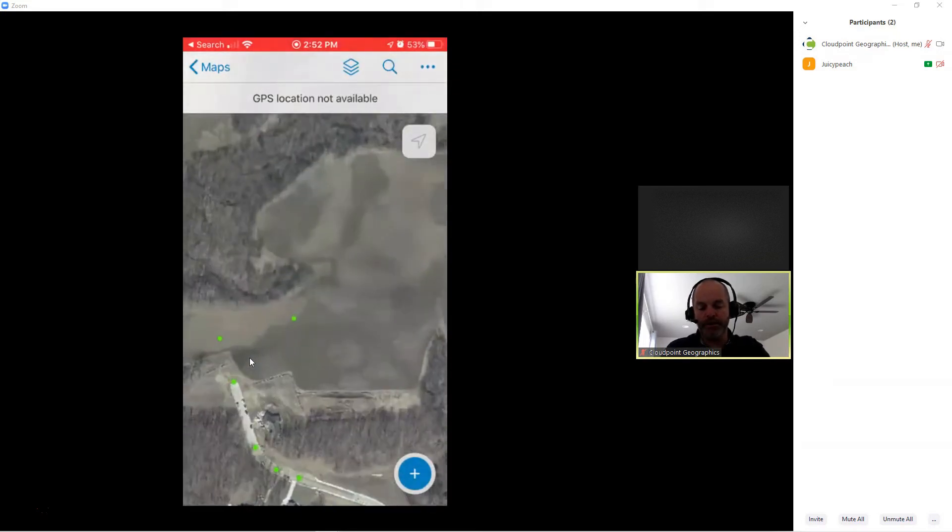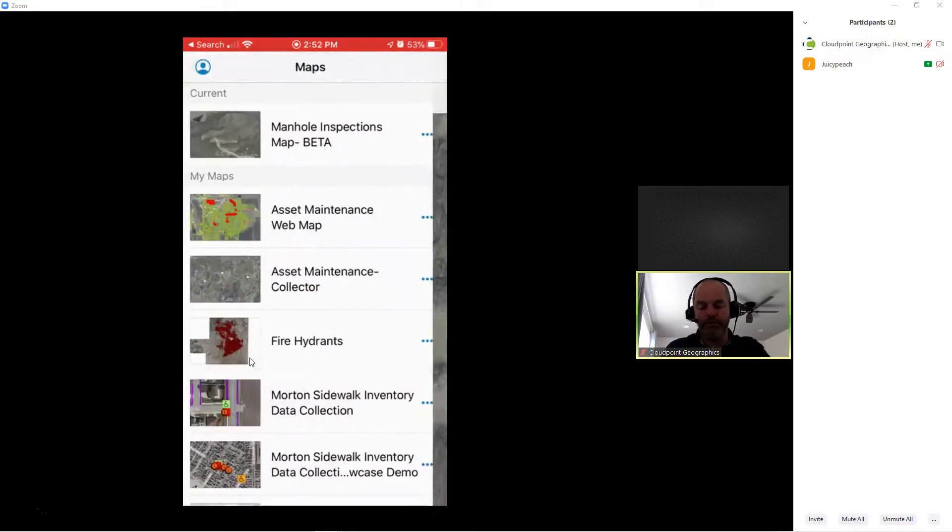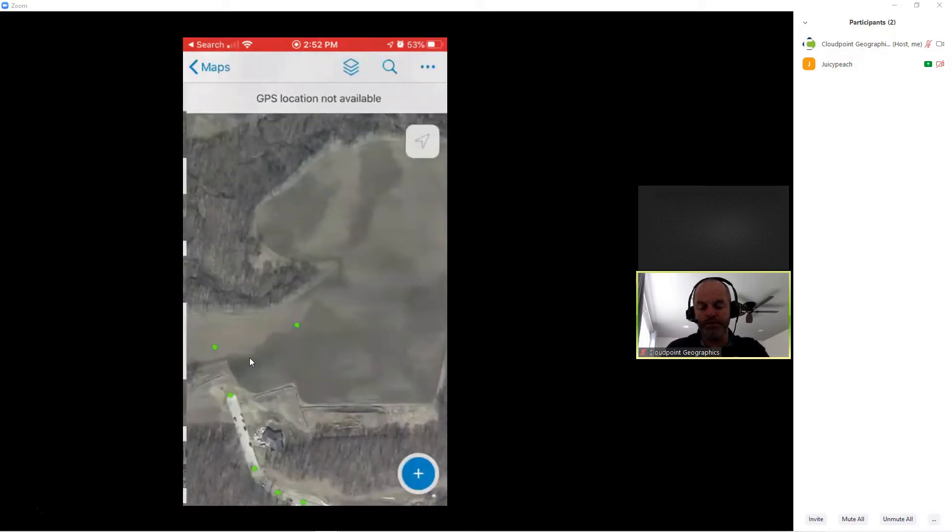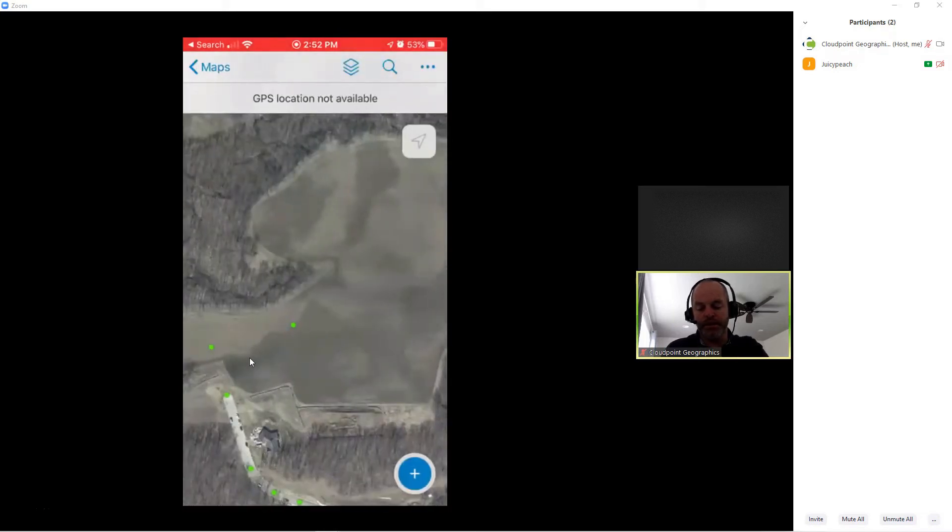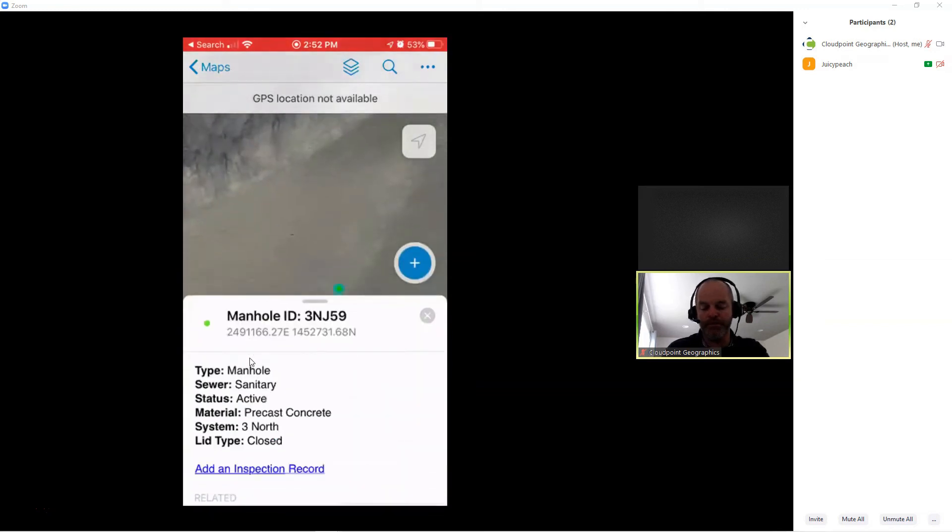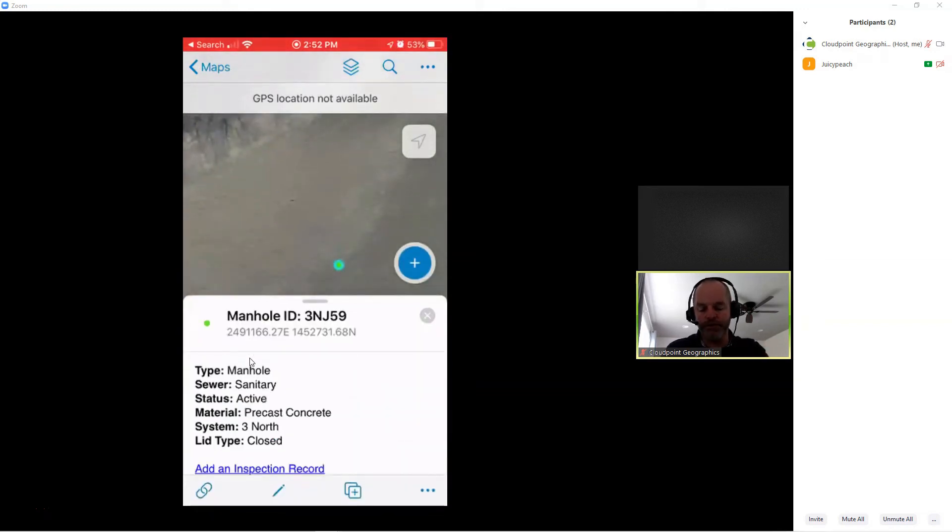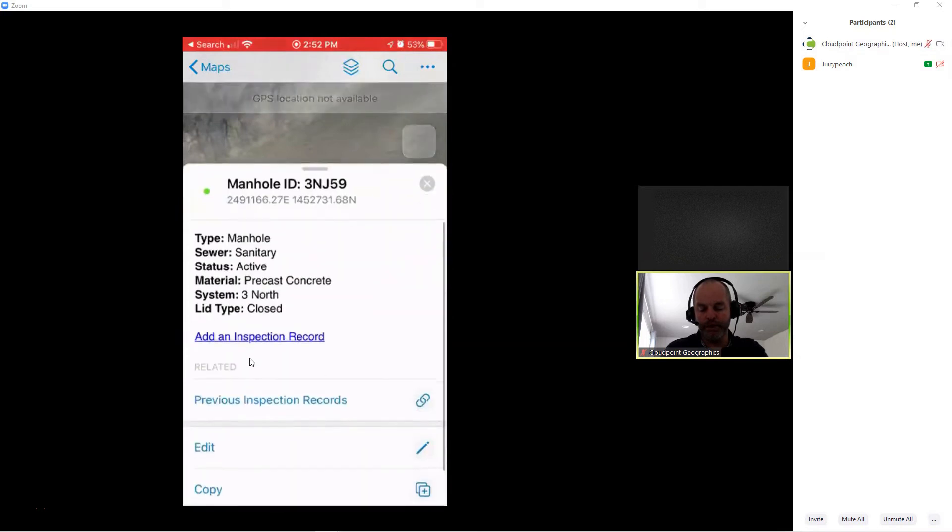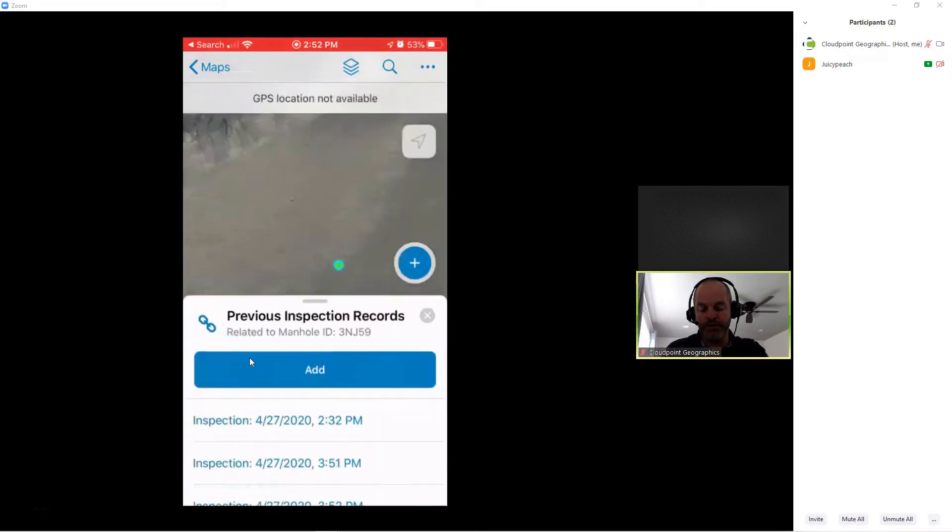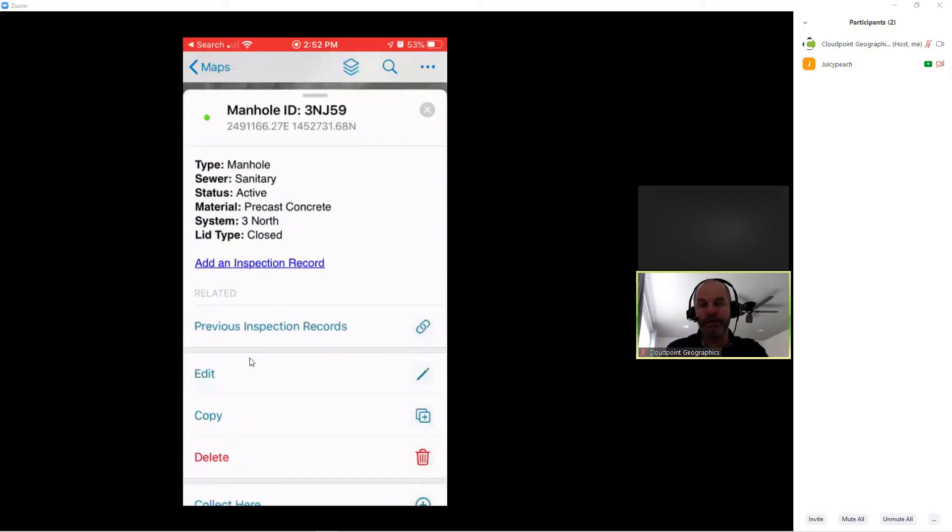In this case, normally I would look for my map. I'm going to do manhole inspections. I have my map pulled up here. I'm going to select a manhole. It gives me my manhole ID, some of the different features of that manhole. I can view previous inspections here. In this case, I want to add a new inspection, so I'm going to go add inspection record.